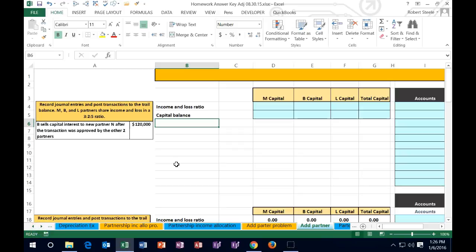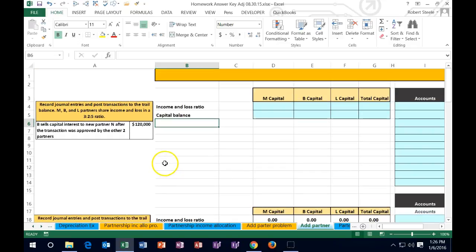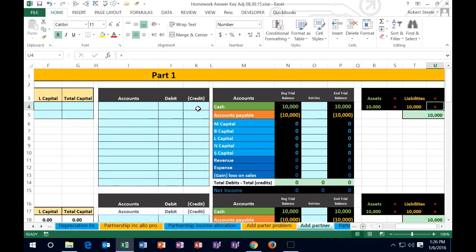In this lecture we will be working with a problem involving a partnership where one partner is selling their partnership interest either to another individual, another partner, or to the partnership itself. We're going to work through three scenarios, inputting information into a worksheet, then creating journal entries, and posting those to a trial balance to see what happens in relation to the capital accounts.